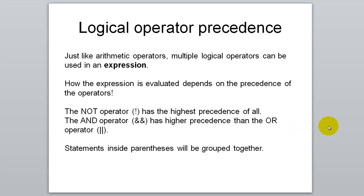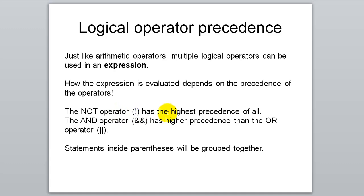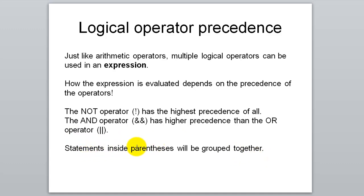Back in lesson 3 we talked about order of operations and that priority chart was a part of your notes. These logical operators do show up on that priority chart and they do have an order of operations. The NOT operation has a higher priority than the other logical operators. And the AND operator has a higher priority than the OR operator. So there is a hierarchy there. And statements inside parentheses will still be grouped together.